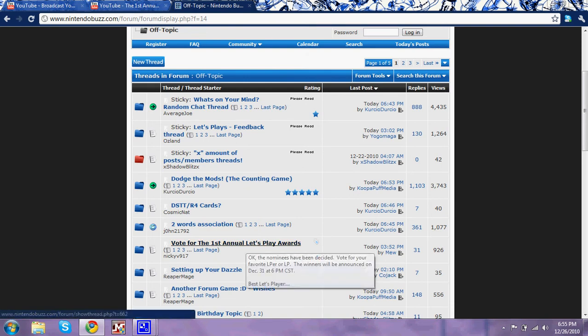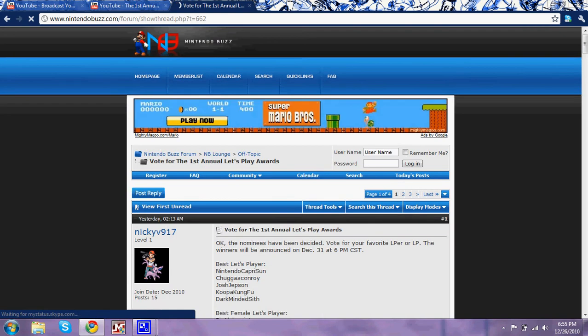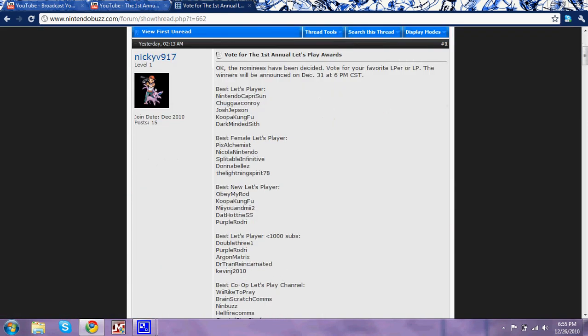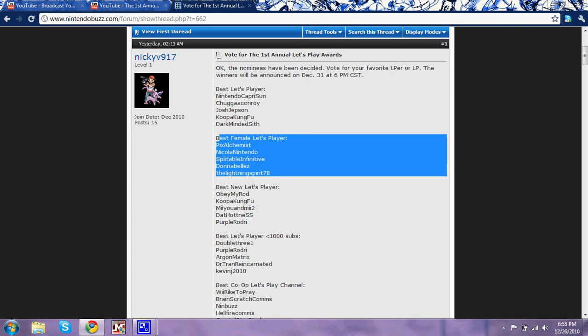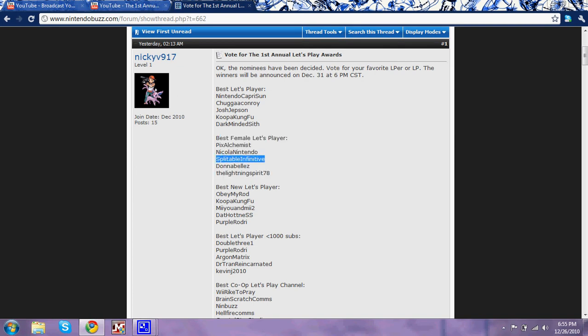Vote for the first annual Let's Play Awards. That's this right here. It has a list of the nominees for each category. And here I am right here, splitinfinitive, right here with Donna Bell. That's crazy. It's an honor to even be in the same category.